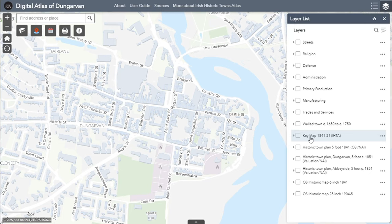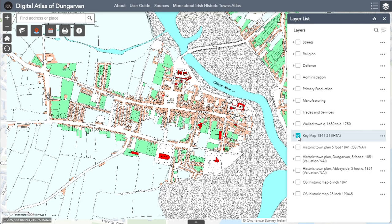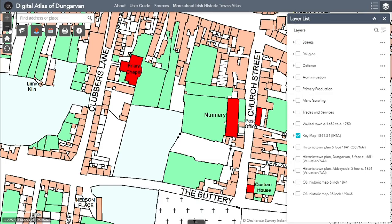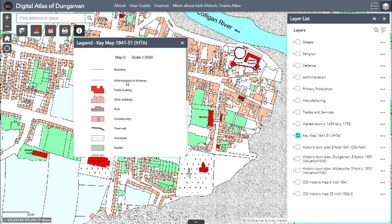The historic maps are located in the second half of the list. You can view them by ticking them on and off one at a time. First, tick the box next to the key map 1841-51. This map will be overlaid on the modern base map. It is a specially digitised map of Dungarvan in the mid-19th century, based on the Ordnance Survey and Valuation Town plans of the same date. You can use the Zoom widget to zoom in and out of the map and see the detail. Click on the Eye widget to see the legend that accompanies the key map.